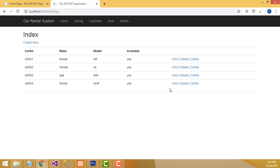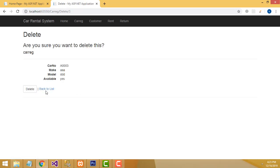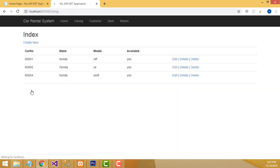If you want to delete the car, click the delete button. It asks confirmation: 'Are you sure you want to delete?' Click delete — the car has been deleted successfully. Very easy stuff.